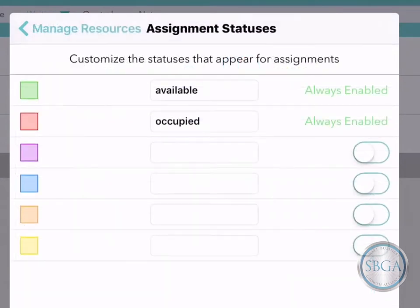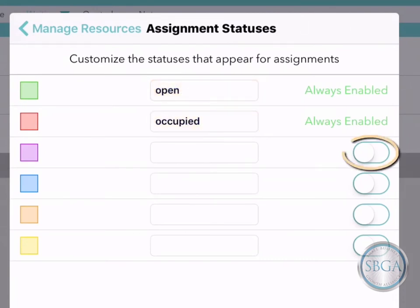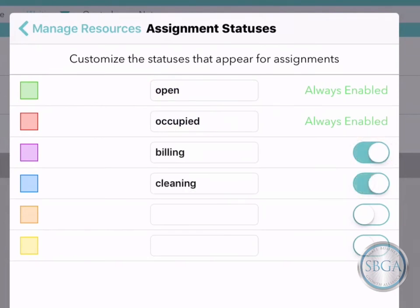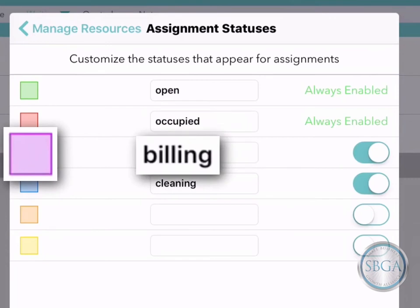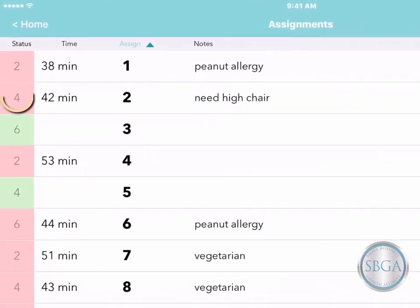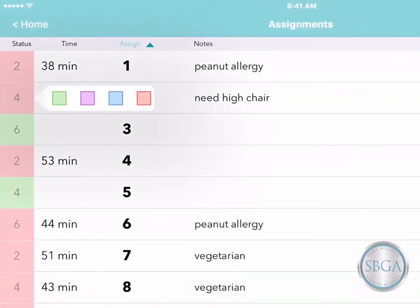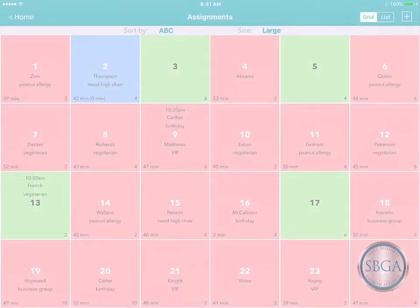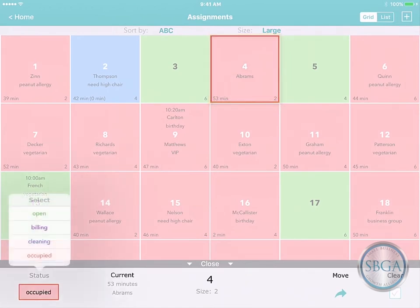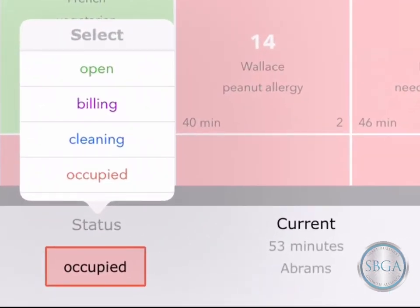You can even tap the button at the top of this page and customize your statuses. By default, every resource is available or occupied, but you can use your own terminology or even turn on additional choices below. Each status has a color and a name. In List View, you can tap the colored block next to any resource and choose a new status by color. And in Grid View, you can tap on a resource to open the action bar and then choose a new status by name.